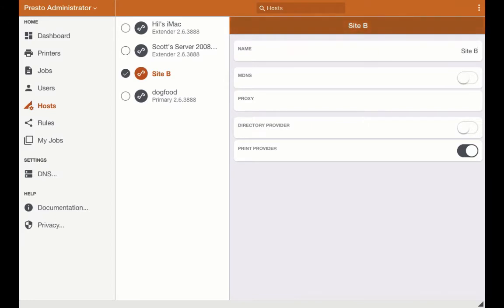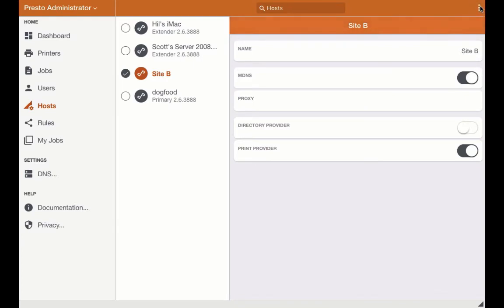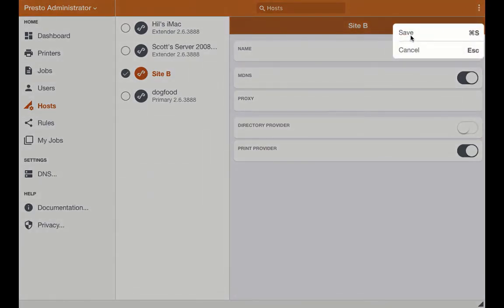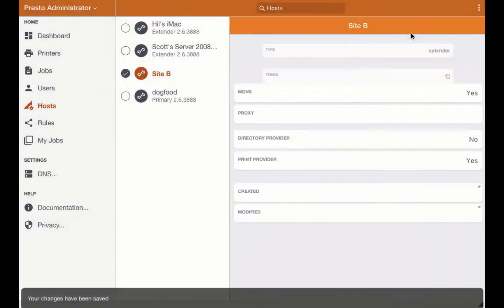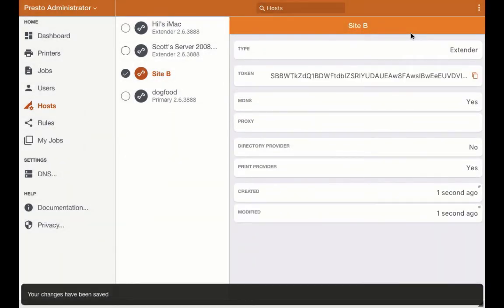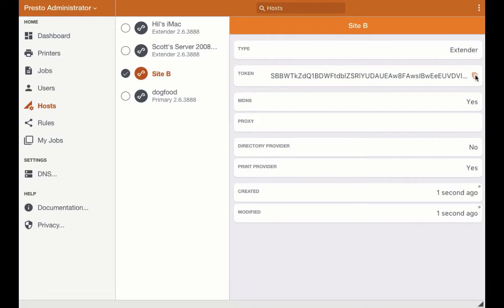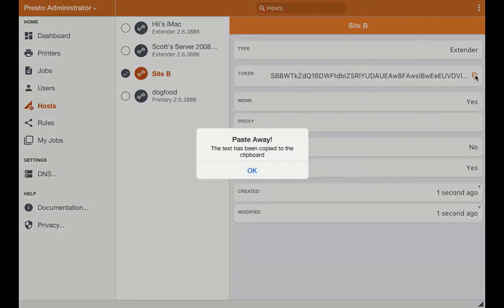In this case, I'm going to advertise MDNS on the local host, select Save, copy the newly created token to the clipboard, and save.